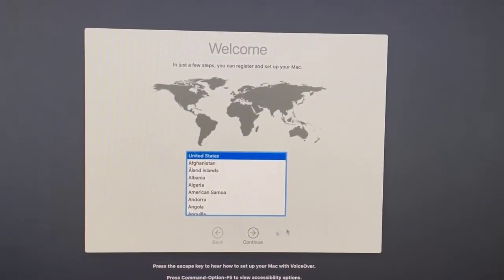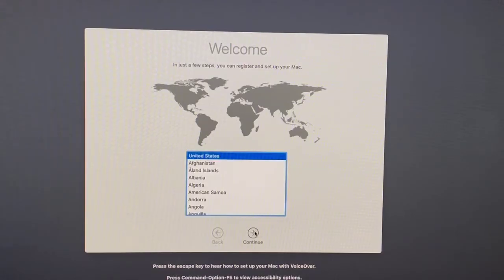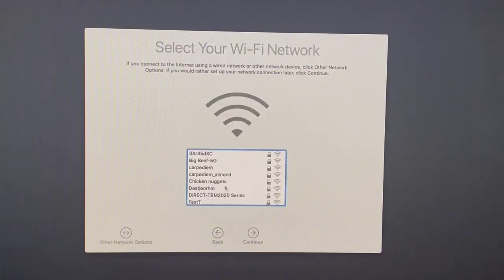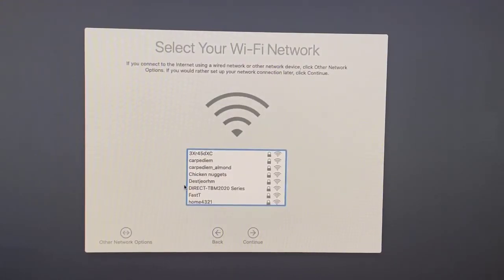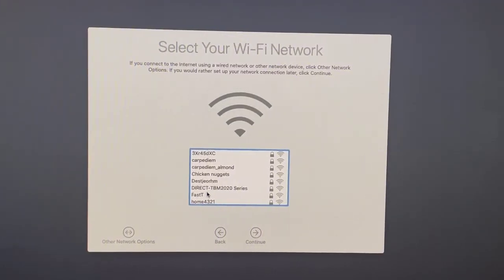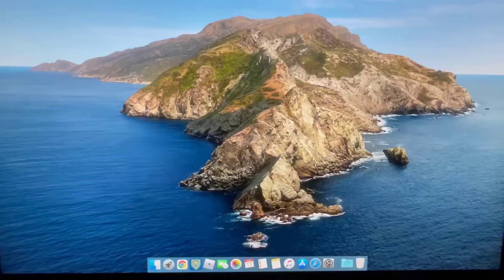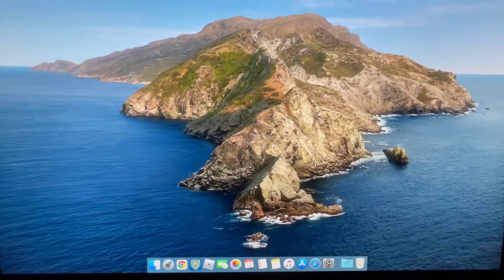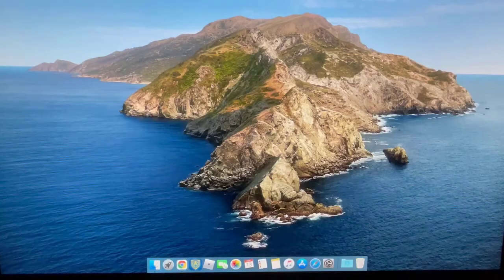After you have macOS installed it should take you just to the normal welcome screen where you can go through, fill out your Wi-Fi, set up all of that stuff, and then it will take you directly into your home screen.